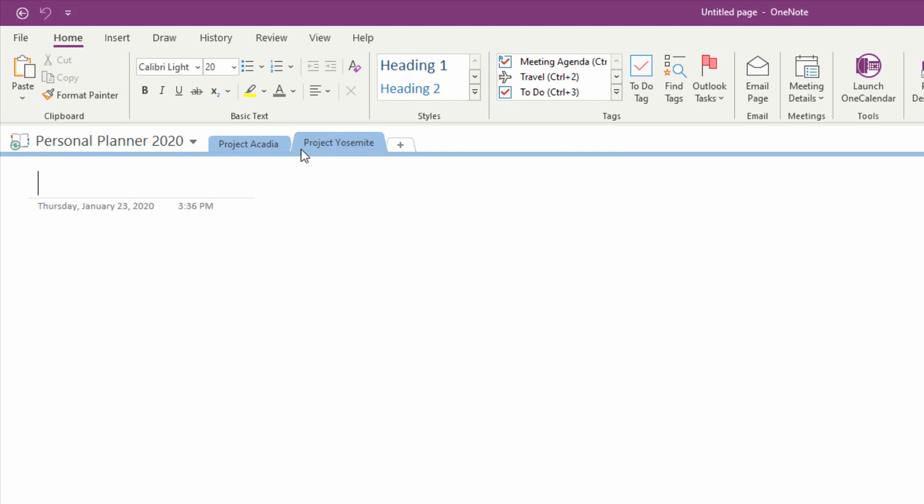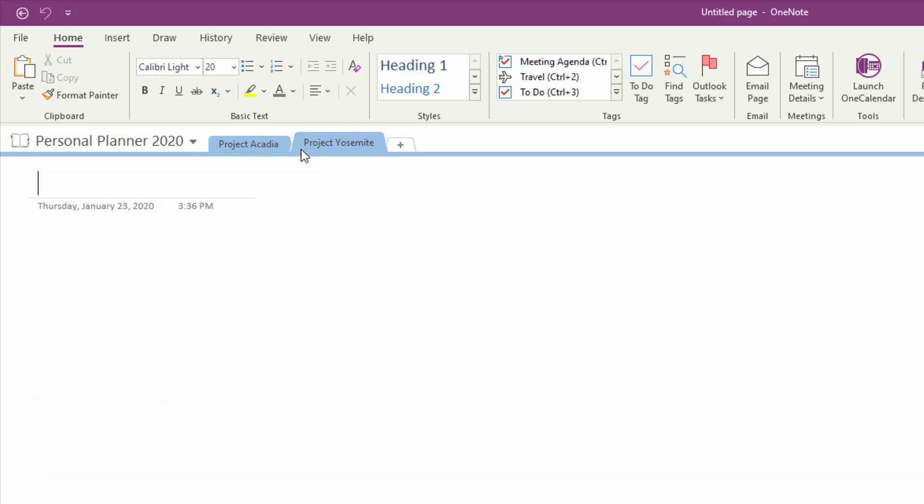I'll probably be creating more of these sections in the future and reaching for the mouse over and over again is gonna waste my time. So the keyboard shortcut for creating a new section is Control T as in Tab. So if I press Control T, I can create a new section for Project Sequoia.